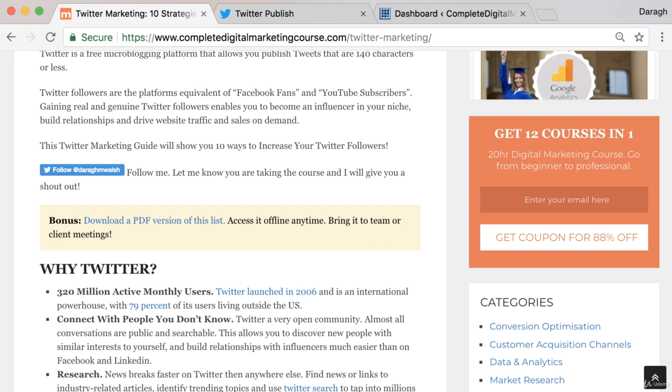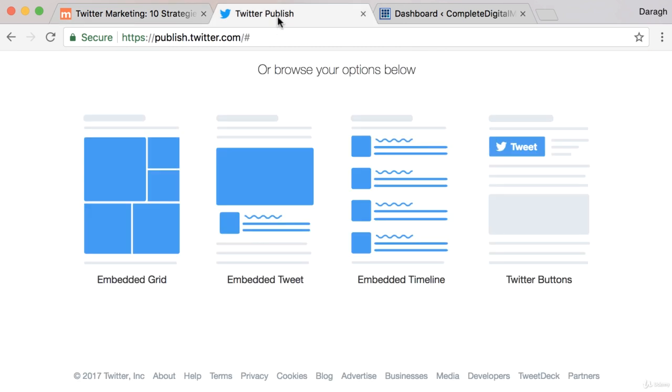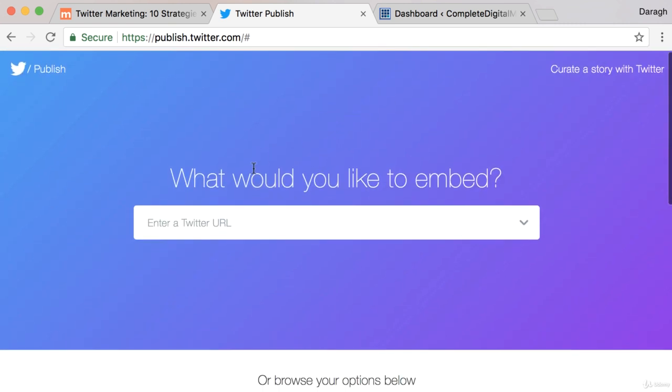In this video you are going to learn how to add a Twitter button to your website. To do that, the first thing you want to do is go to publish.twitter.com and here you will see all the options for what you can embed from Twitter onto your website.